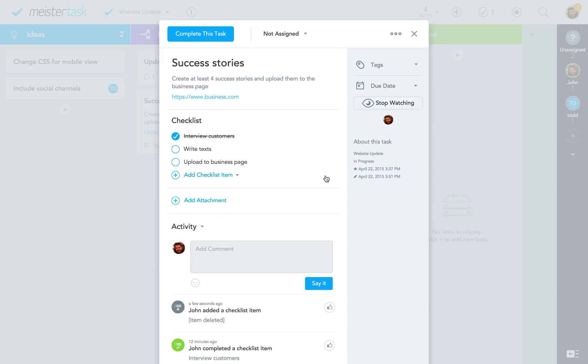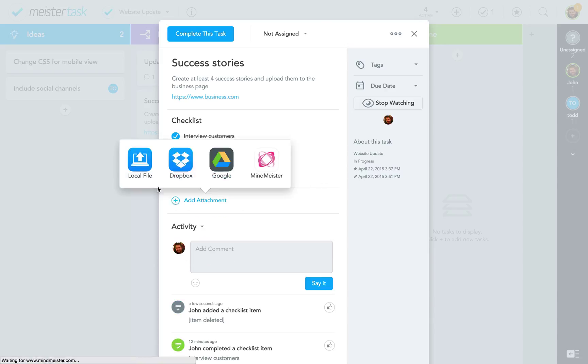Below the checklist is space for attachments which you can either upload from your local hard drive or your connected Google Drive, Dropbox, or MindMeister accounts.